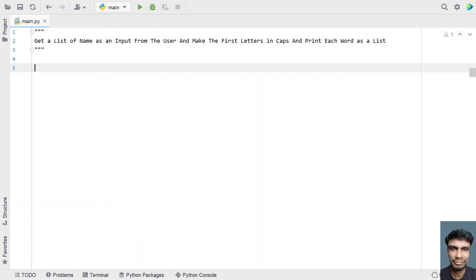Given a list of names, what you have to do is take each individual name and make the first letter a capital, then print all the names present in the list at the end. That is the problem statement. Let's try to solve this.